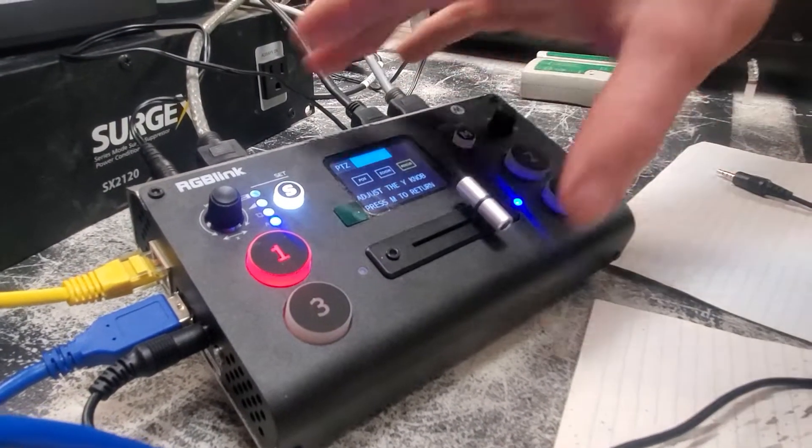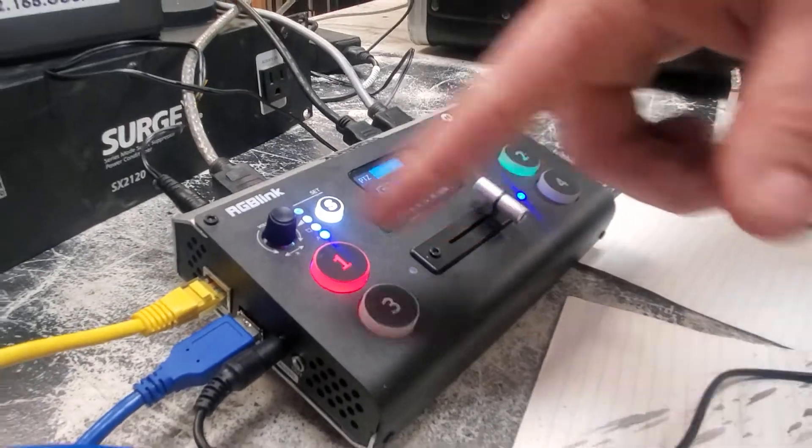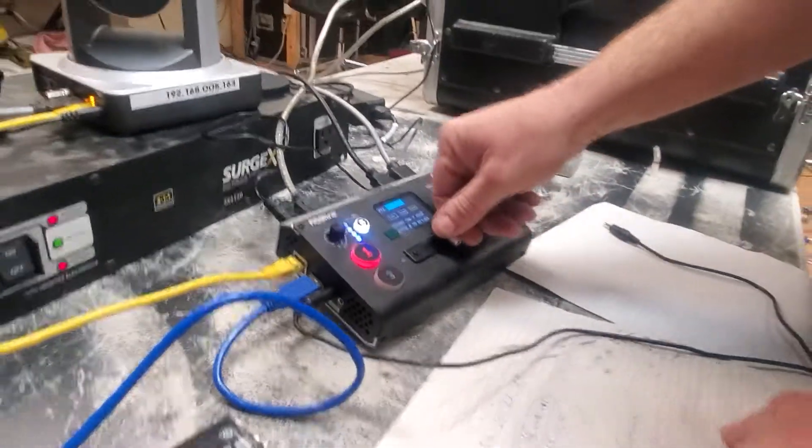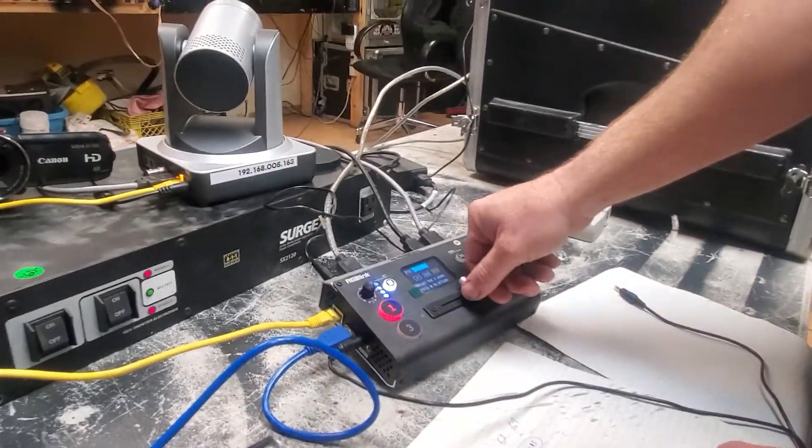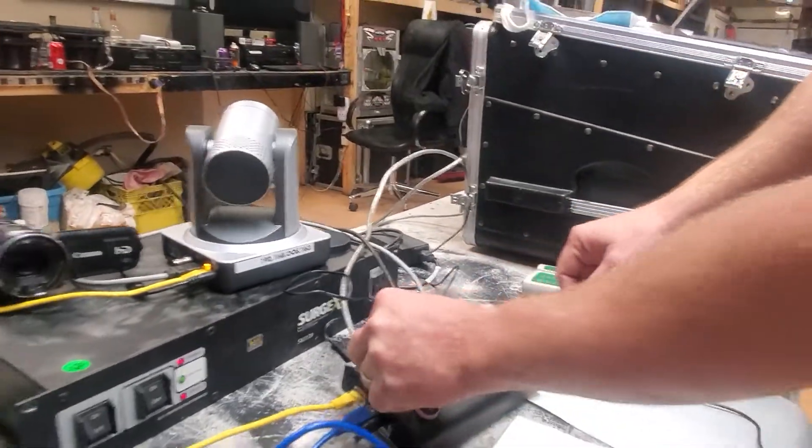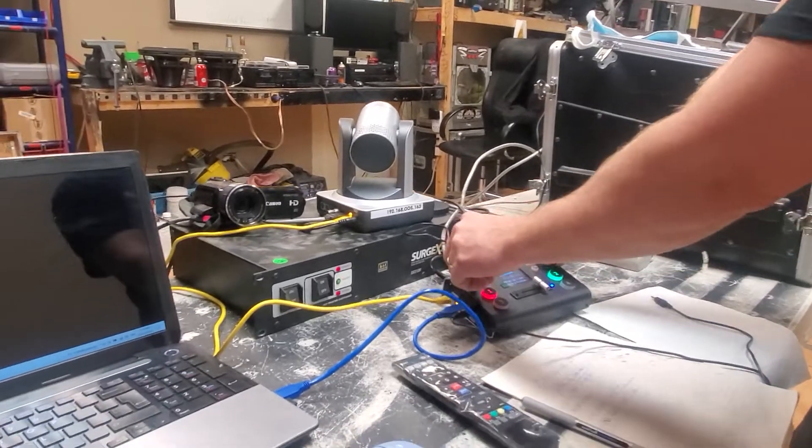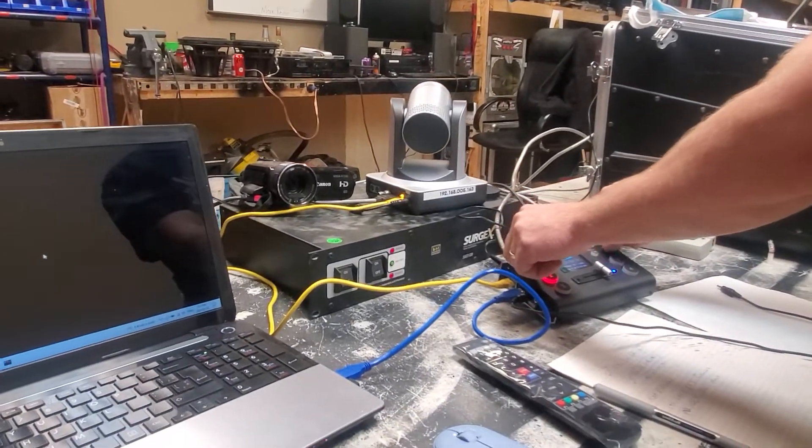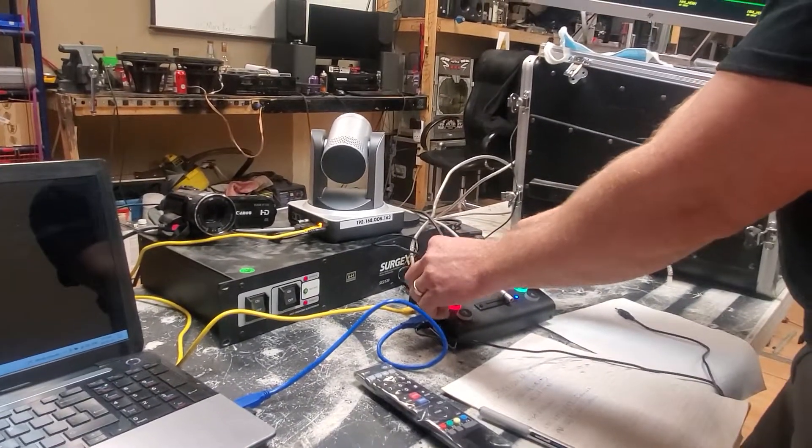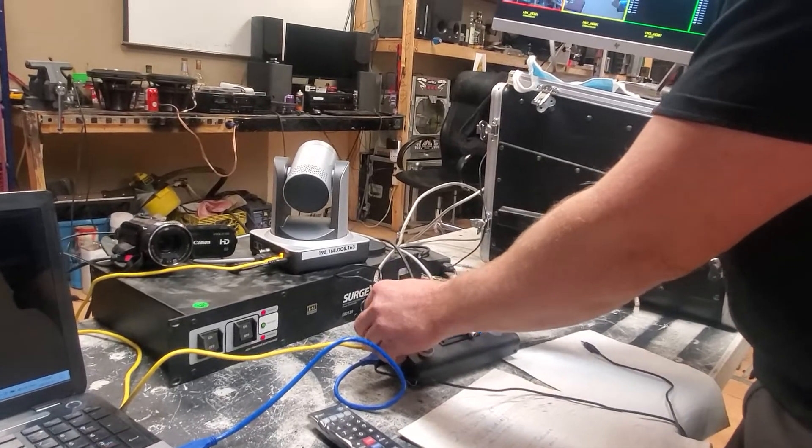We could do the OBS thing as well. So say we've got the cameras going, we've got another one, we're doing all kinds of stuff, scenes or whatever on your pan tilt zoom camera. You probably want to leave this on the pan tilt zoom setting while you're moving them around.